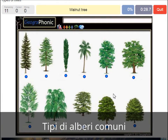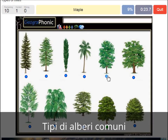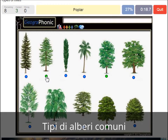A walnut tree. A maple tree. A large. A poplar. A beech tree.